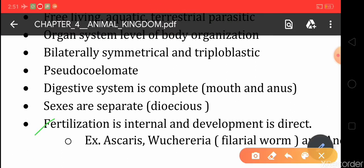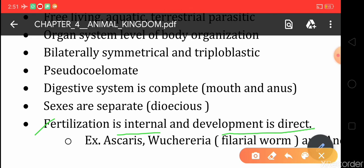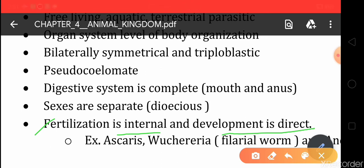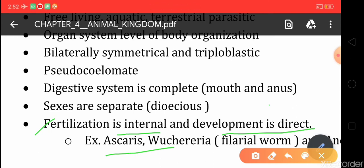Fertilization takes place by the fusion of male and female gametes and it is internal. The development is direct, meaning there is dependence of the new individual on the mother's body. An example of Aschelminthes roundworm is Ascaris, which causes the disease Ascariasis.